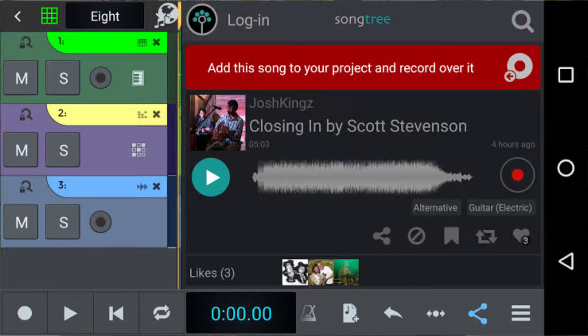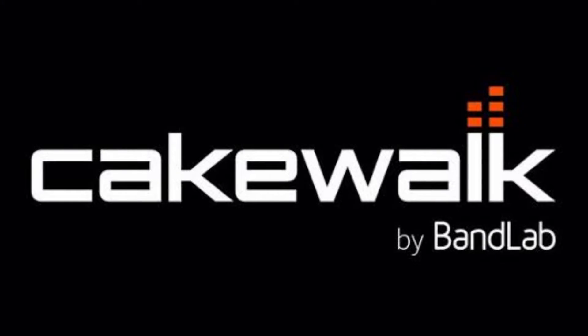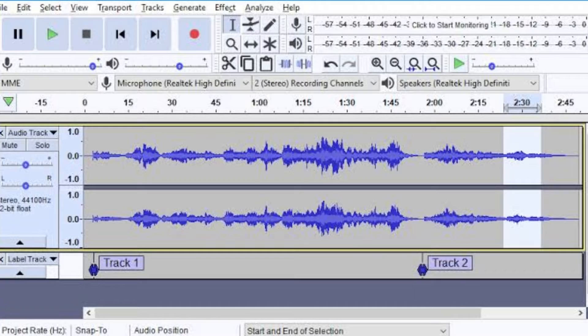If you already own a good Windows machine or Android tablet, there's a heap of alternatives. On Android you could use something like Caustic, N-Track Studio, or even FL Studio. On your Windows PC you've got Cakewalk by BandLab which is completely free, Reaper which is a great option, and even Audacity can help you create music if you're not in the Apple world.